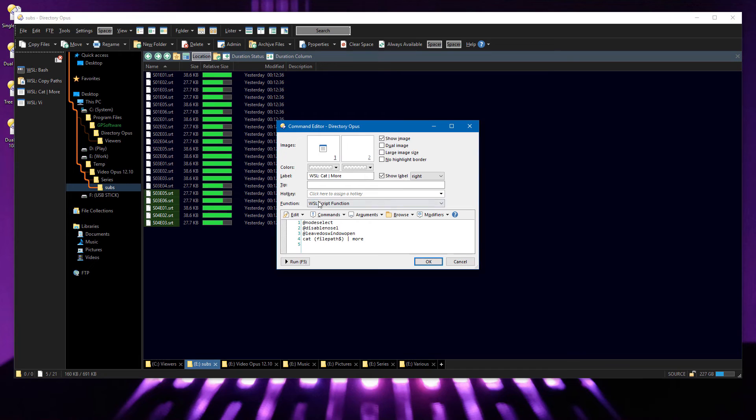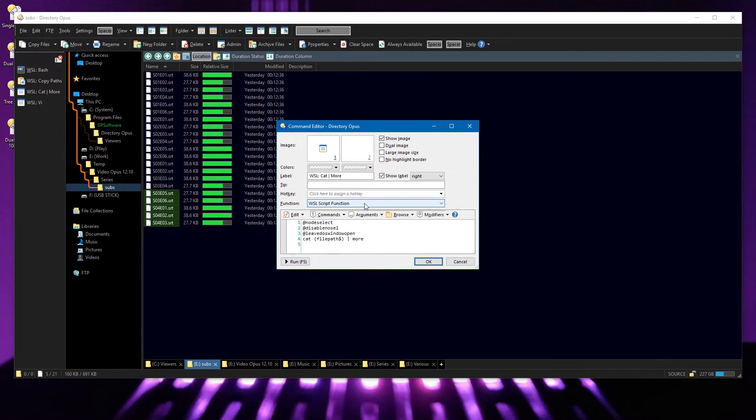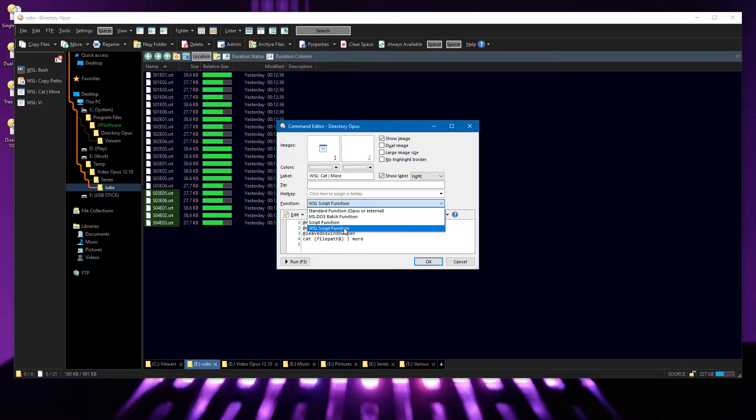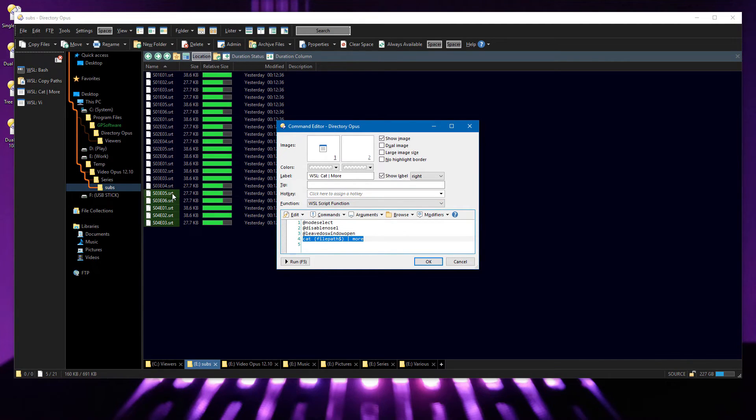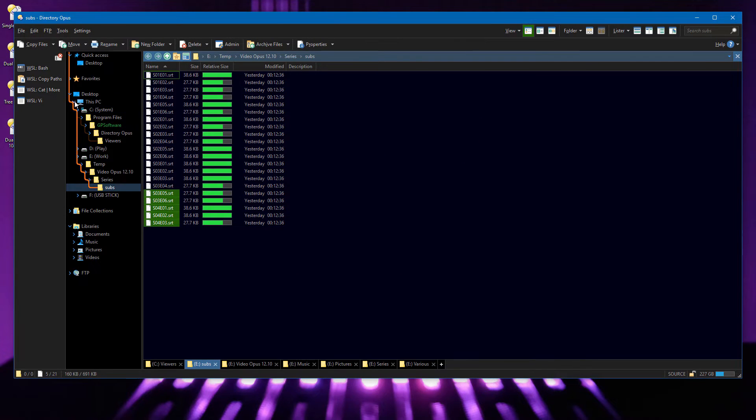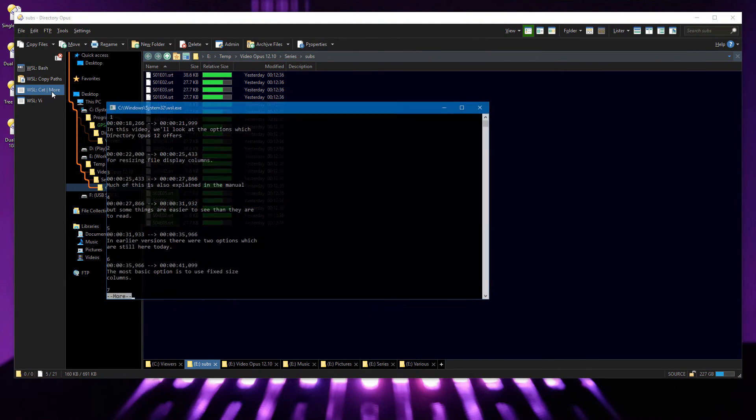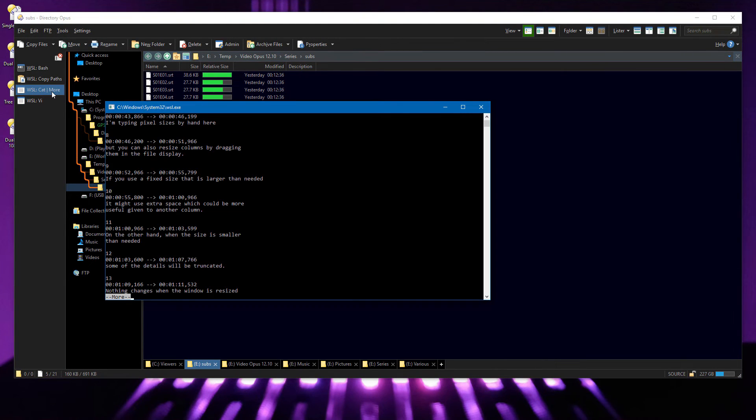Buttons have a new WSL script function type, and this allows them to run Linux commands directly and pass selected files to them, and so on. If you don't see this in the drop-down, you probably don't have WSL installed. This simple example sends the selected files to the Linux cat command, and pipes the output of that into the more command.